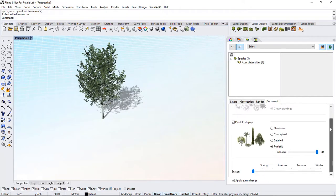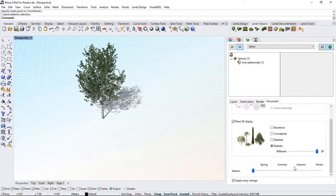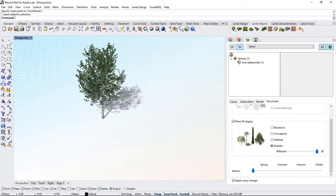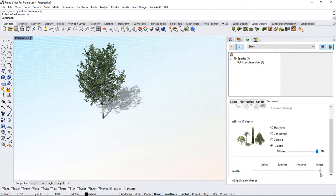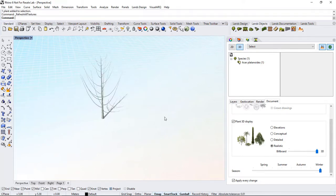Let's go back to the 3D view of the plant. In the Document Properties, we can also select the Document Season. It will determine the appearance of that plant when rendered. With some species, the appearance can also change in the preview. For example, if we select Winter, the plant will be displayed with a different representation.